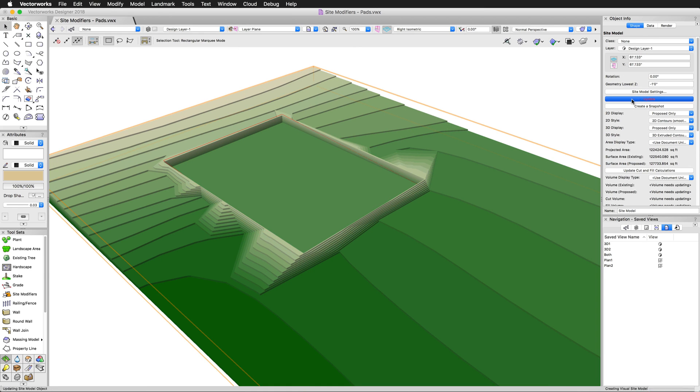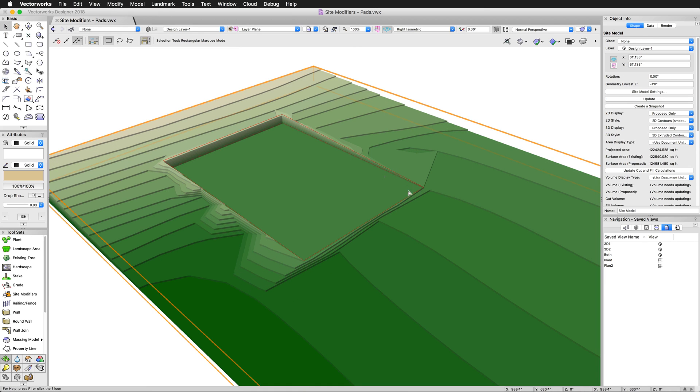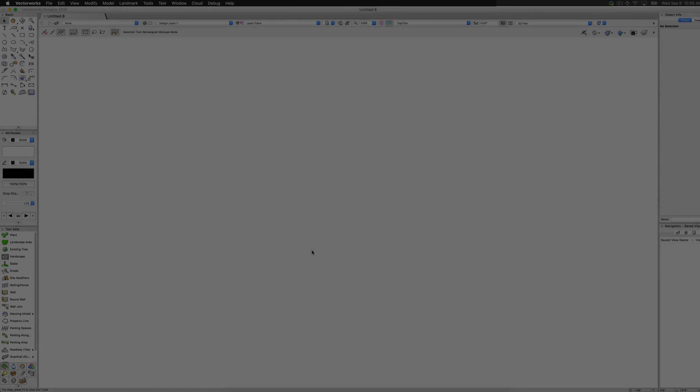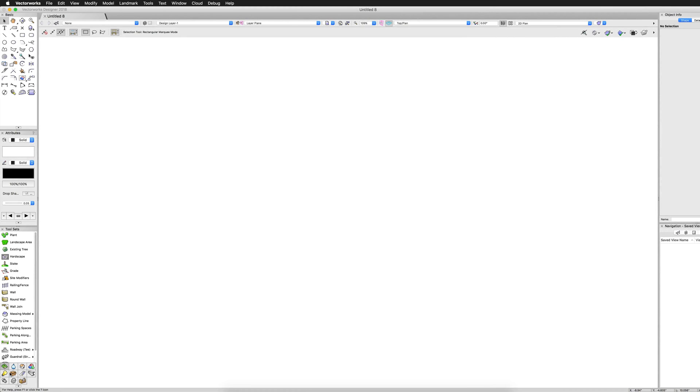Site modifiers are created using the Site Modifier tool. The Site Modifier tool is found in the Site Planning toolset. The icon looks like a bulldozer.